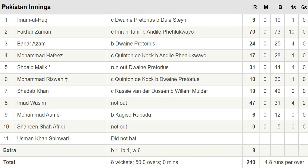Imam-ul-Haq made 8 runs. Fakhr Zaman made 70 runs. Babar Azam made 24 runs. Muhammad Hafeez made 17 runs. Shoaib Malik made 31 runs. Muhammad Rizwan made 10 runs. Shadab Khan made 19 runs. Imad Wasim made 47 runs. Muhammad Amir made 6 runs. Shaheen Shah Afridi made 0.